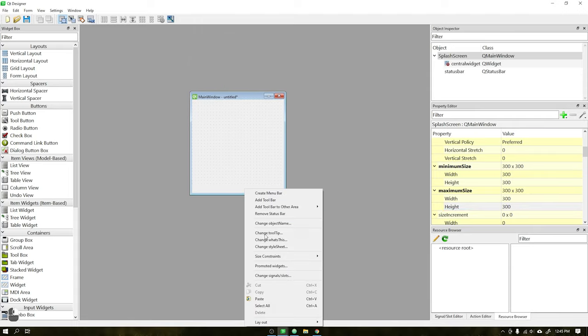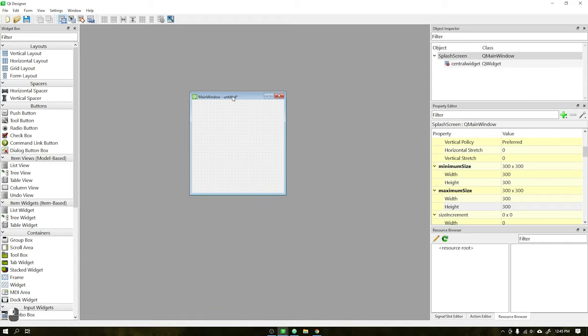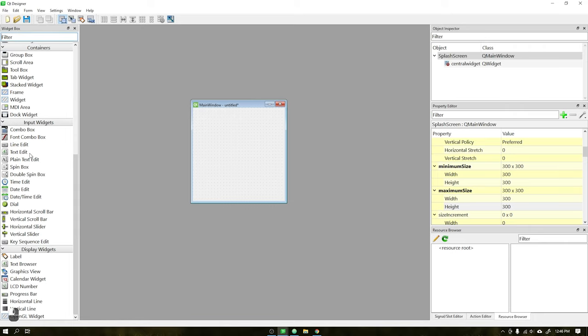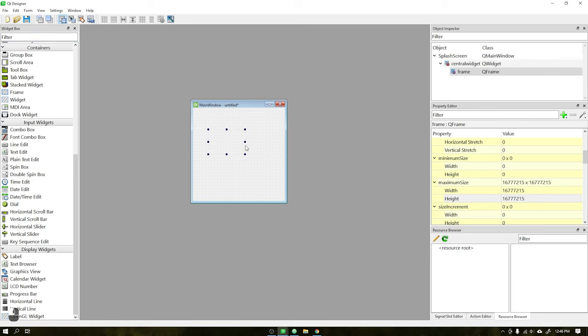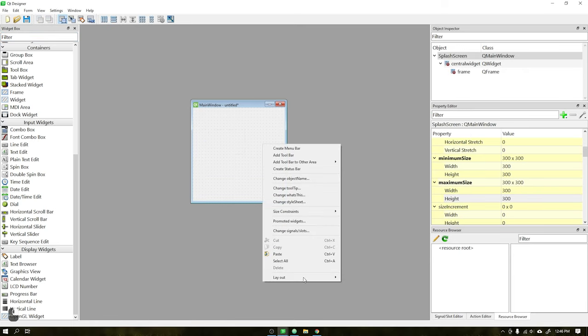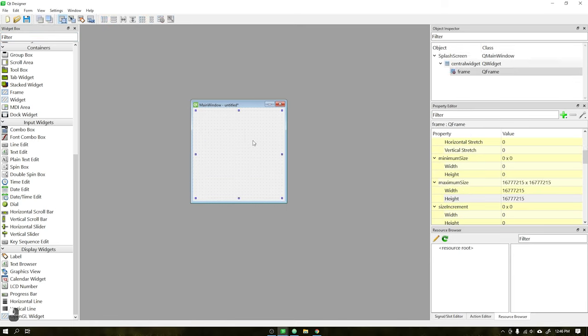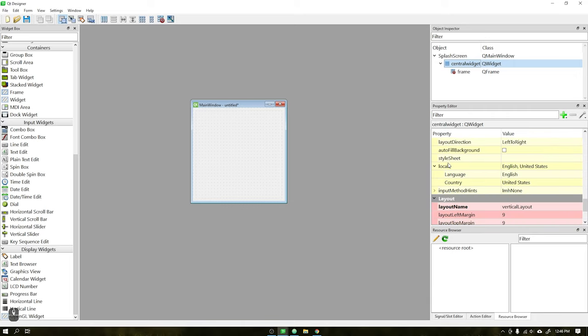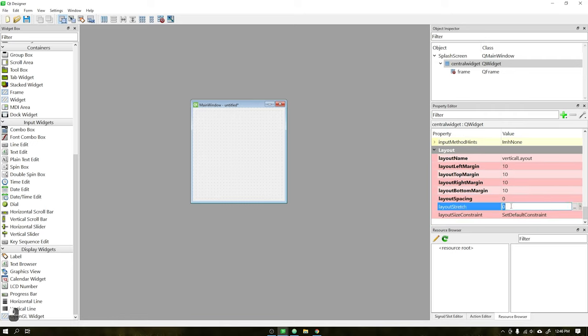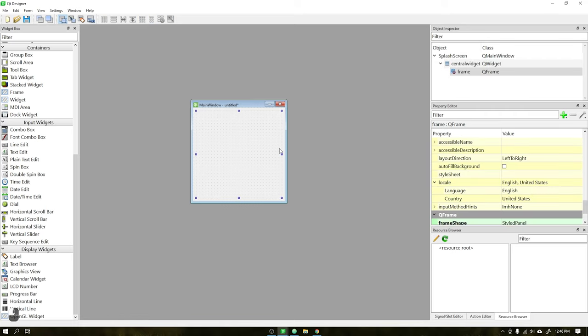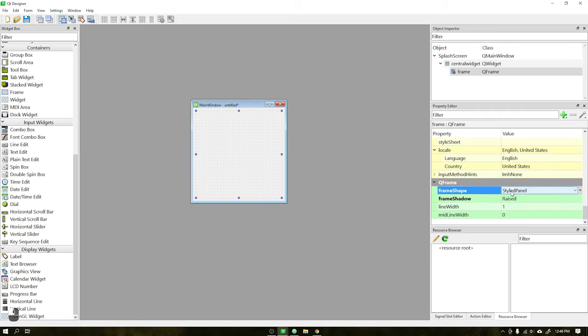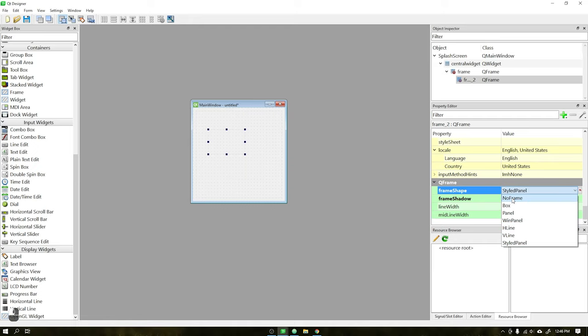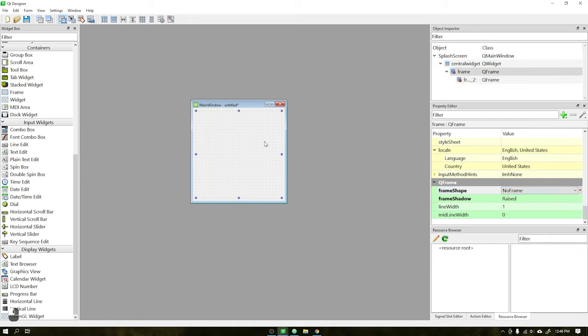Once this is done, remove the menu bar and also the status bar because we will not need them. Add a frame to the window and then in central widget add a layout. Set all margins to 10 and in layout spacing set to zero. Whenever you add a new frame, go to frame shape and choose as no frame.